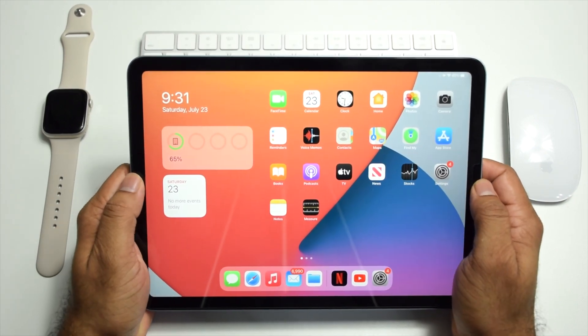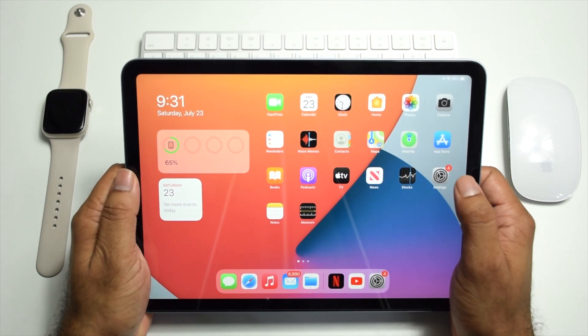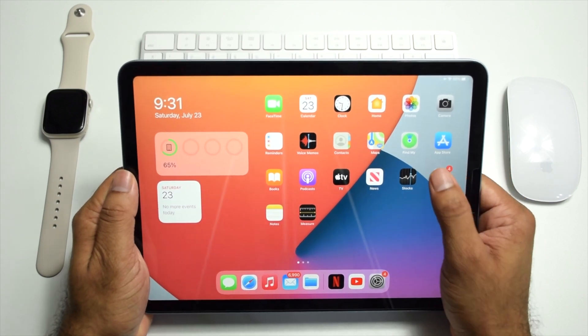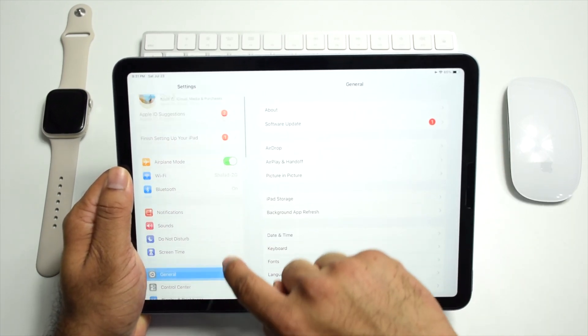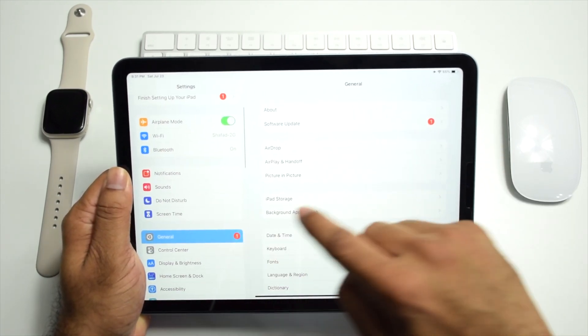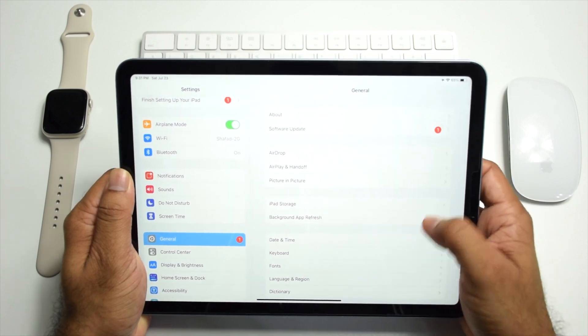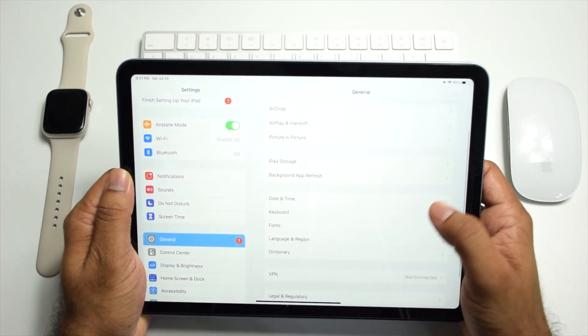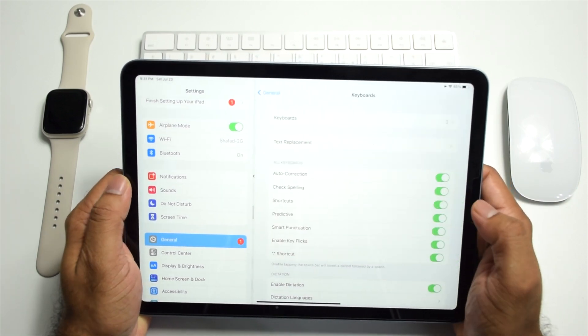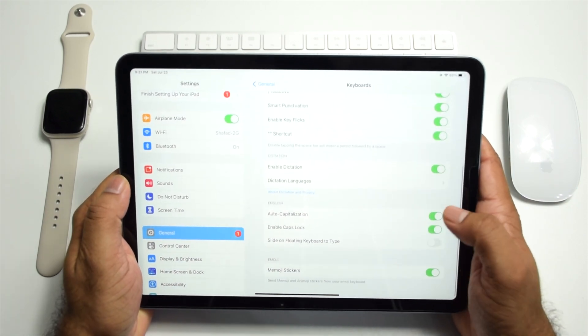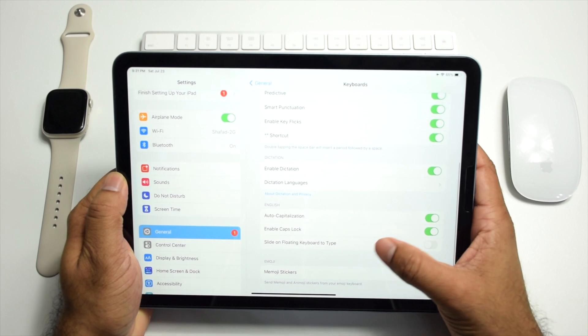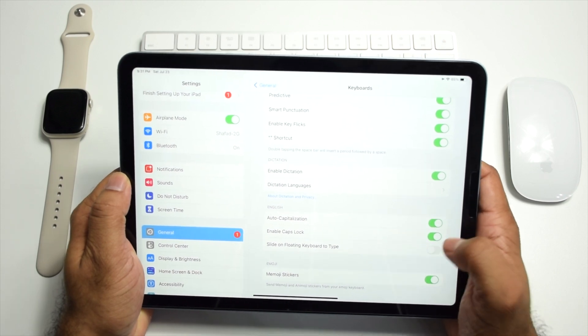Go to Settings, tap General, go to Keyboard, and enable slide on floating keyboard to type. Okay, done.